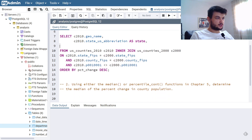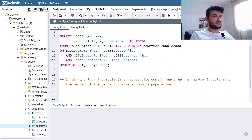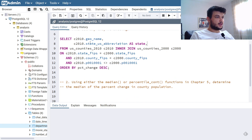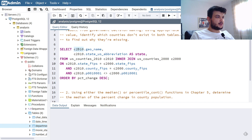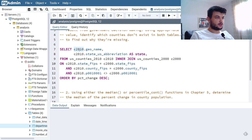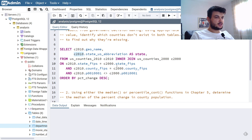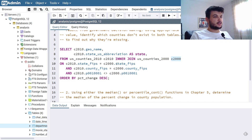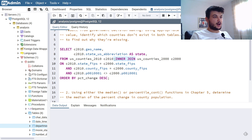I'm going to remove the population columns and just select the names for both counties. I'm going to rename the tables — for 2010 I'll call it c2010, as in the book query, and c2000 for US counties 2000.